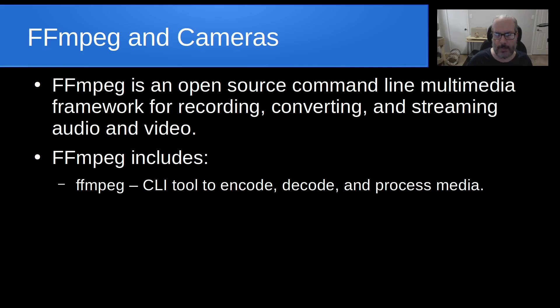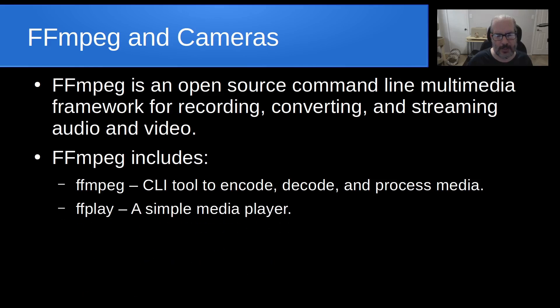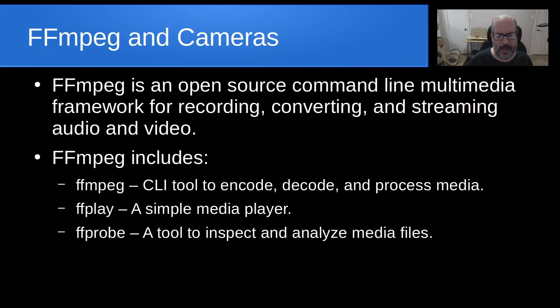Usually when you say FFmpeg, that's what most people are thinking of. Secondarily, they also include a utility called ffplay, which is a very simple media player.